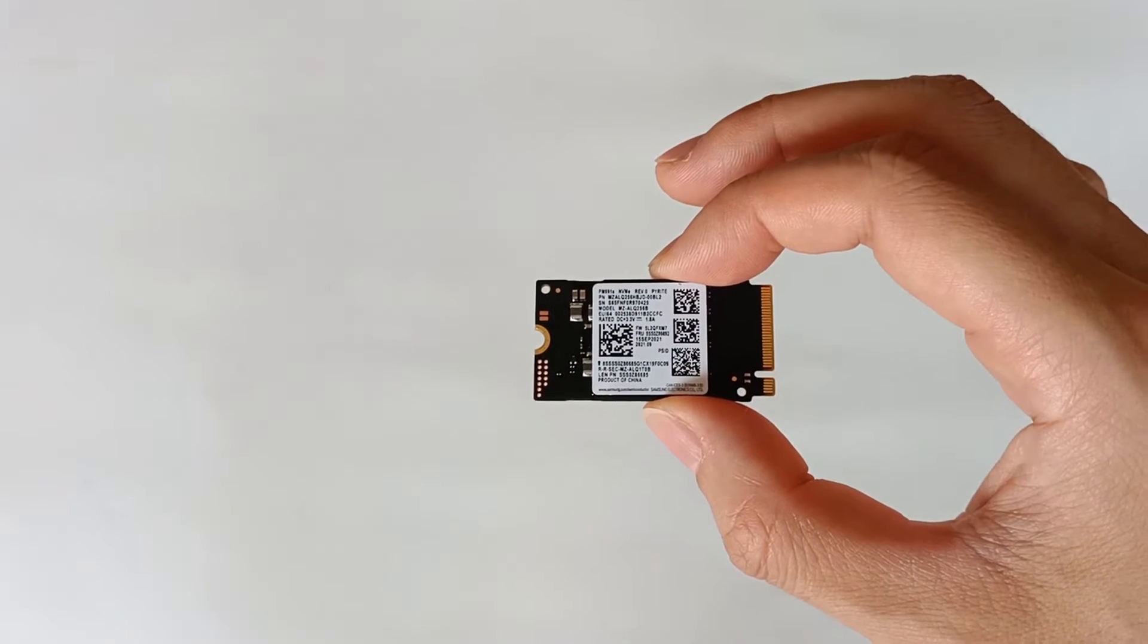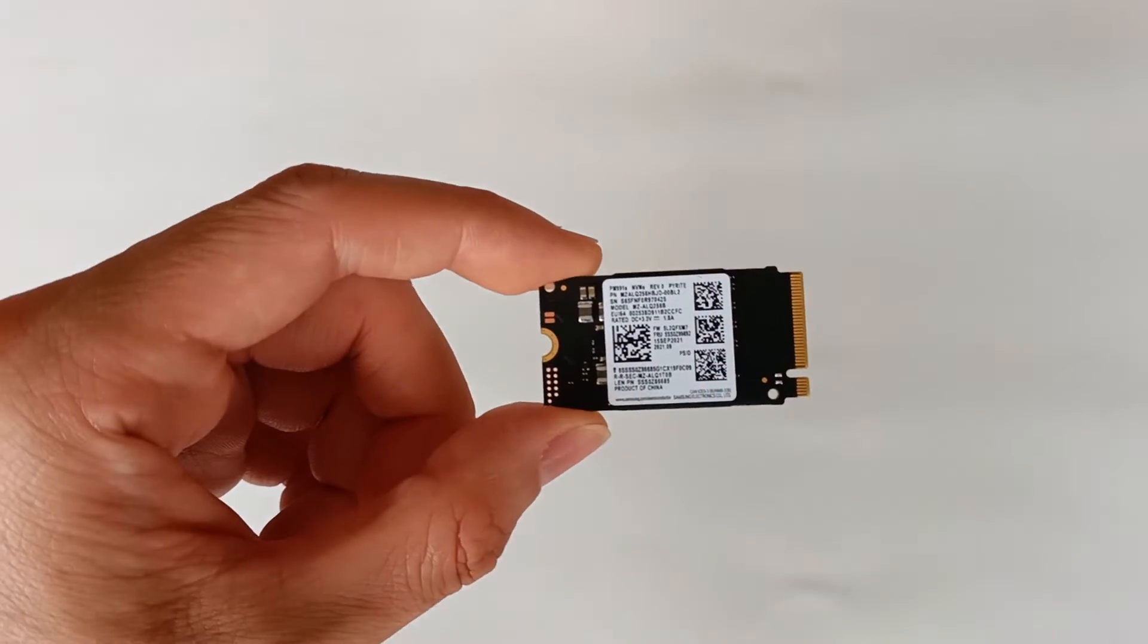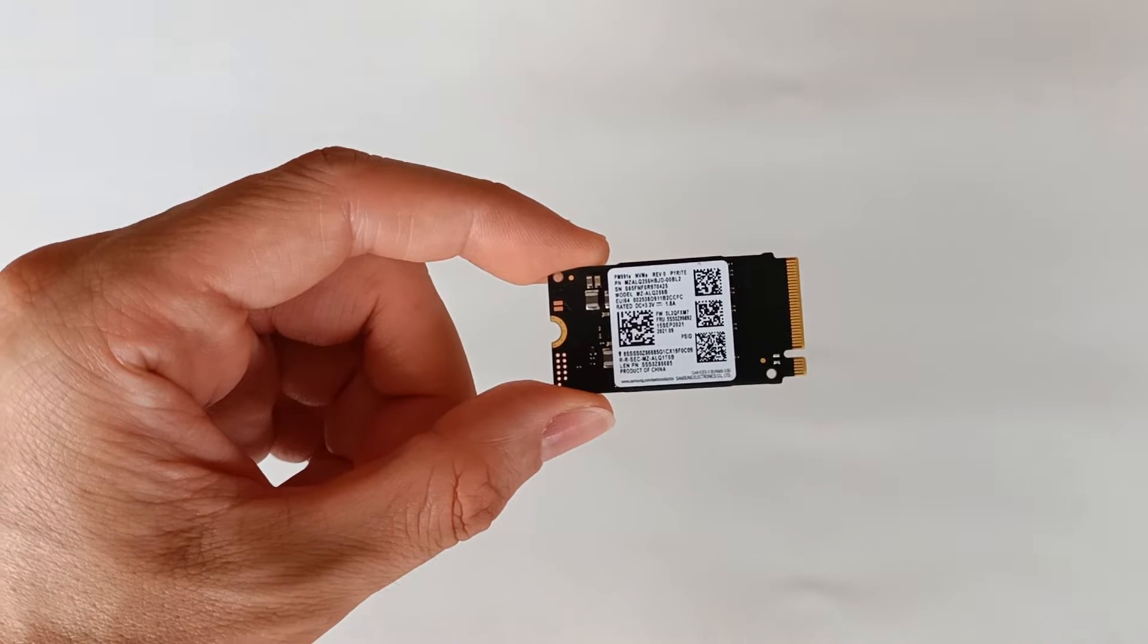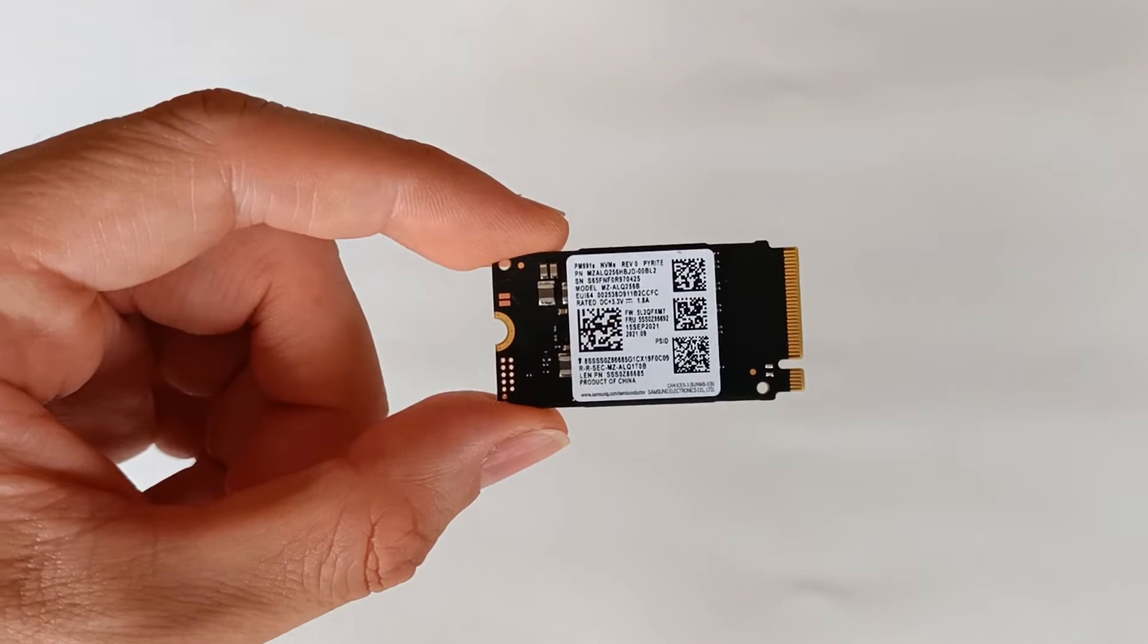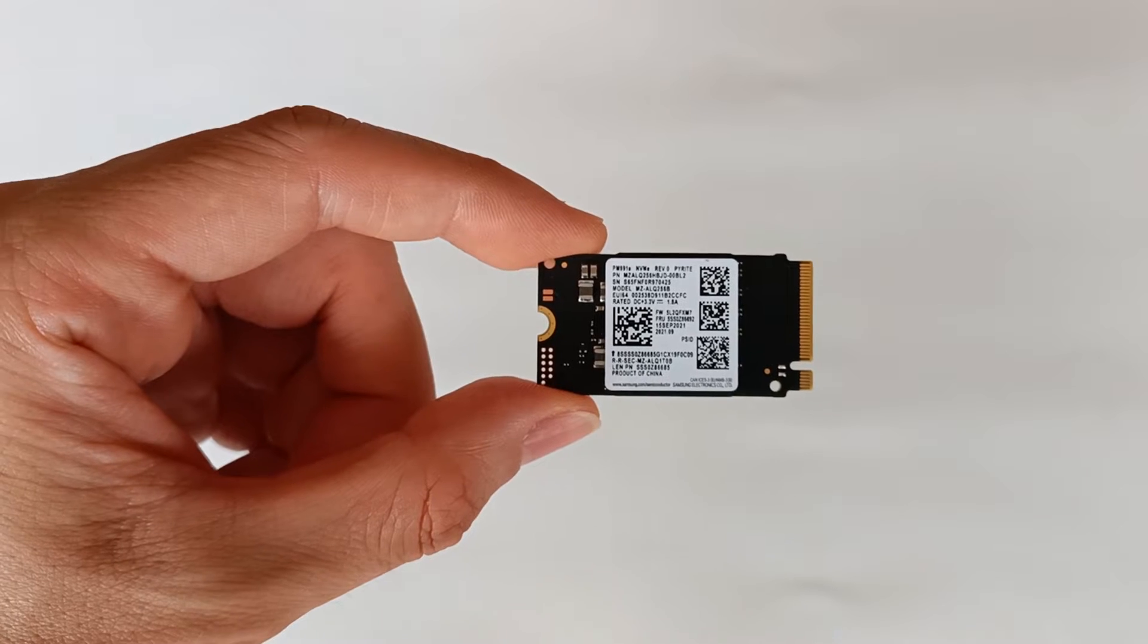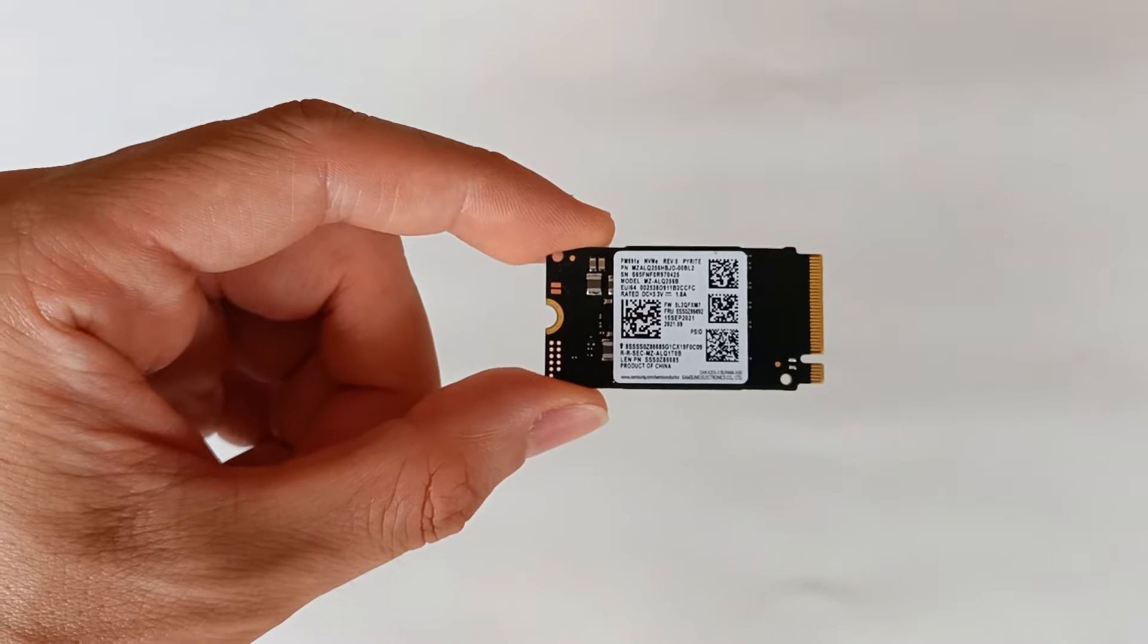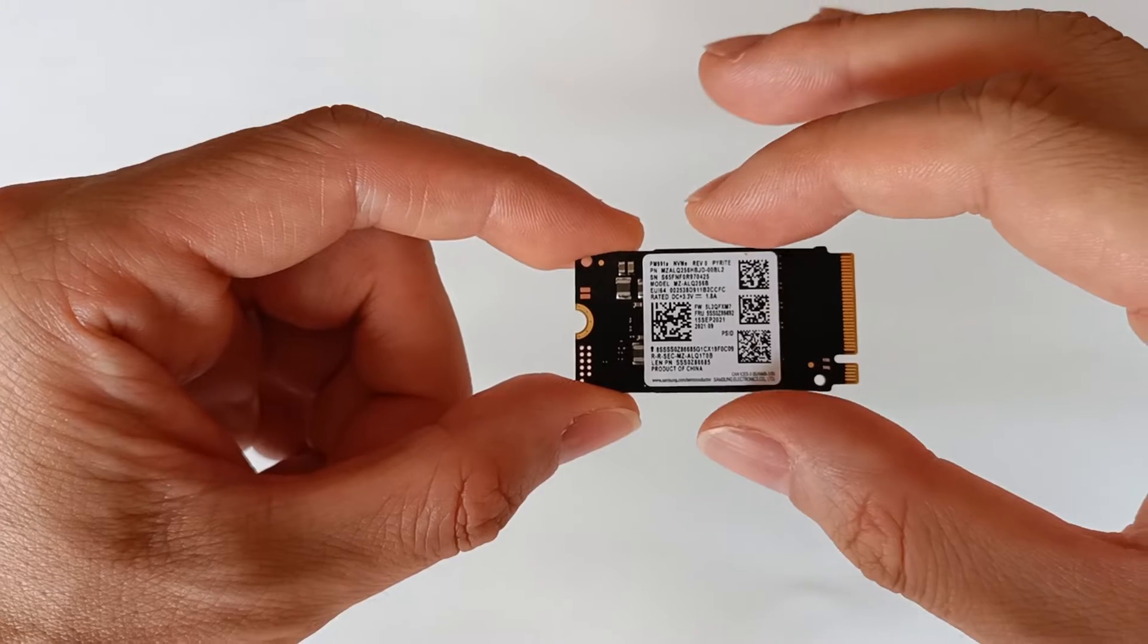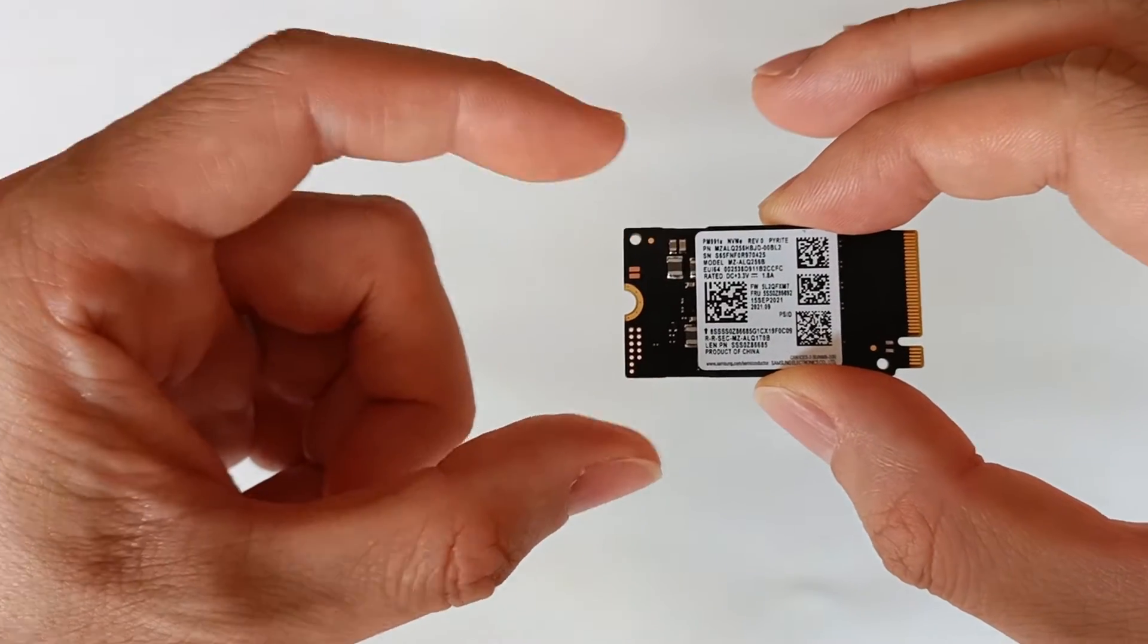It has a PCI Express Gen 3x4 interface, a capacity of 256GB, and the manufacturer promises read speeds of 3.1GB per second and write speeds of 1.3GB per second.